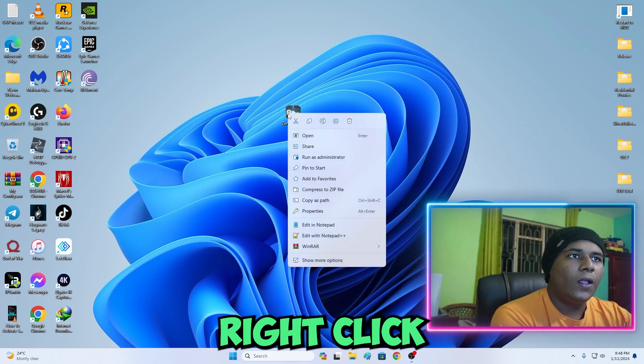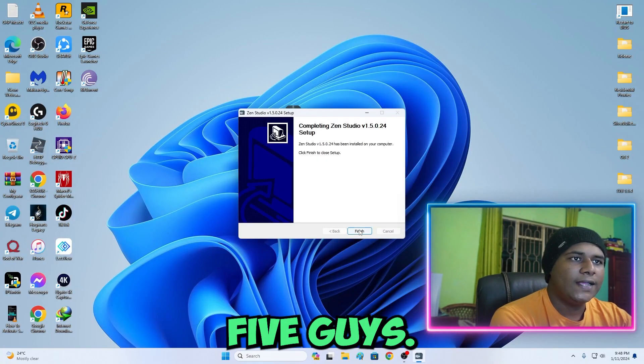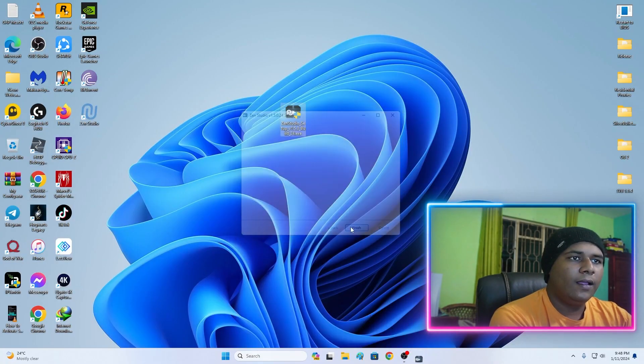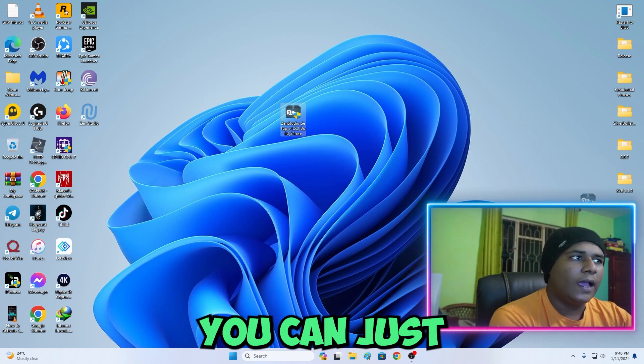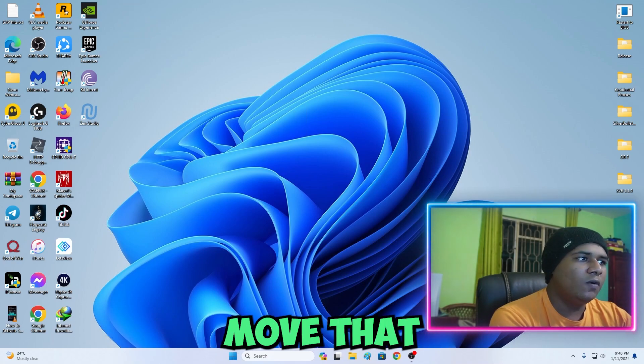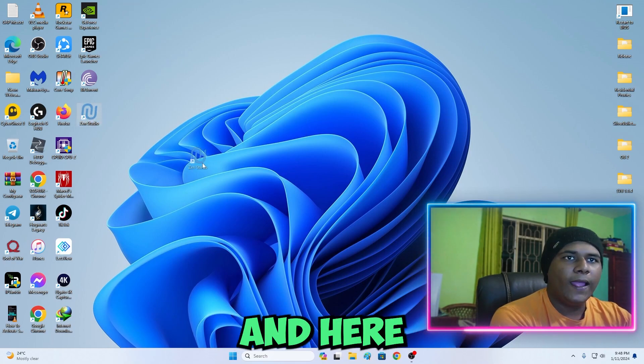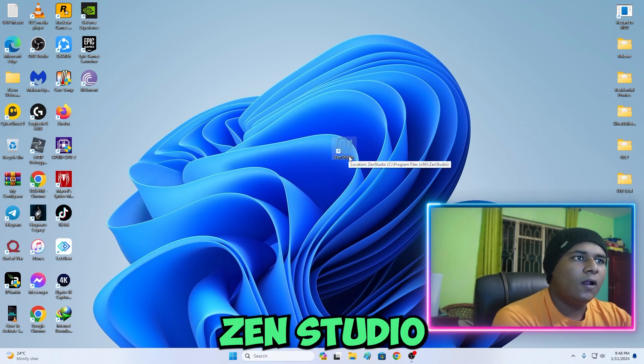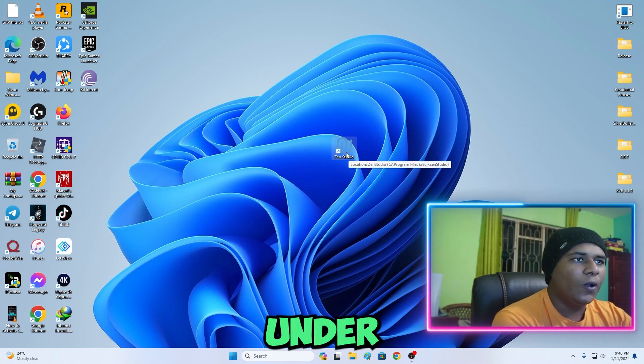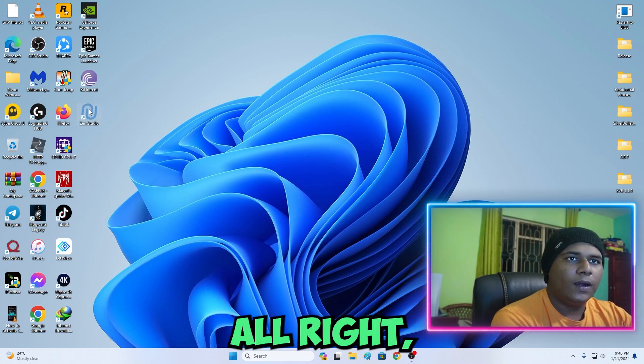Lastly what I'm going to do is double click this, or I'm just going to right click and run as administrator. This is a setup file guys. Now you can just move that setup file away and here it will install Zen Studio onto your desktop.